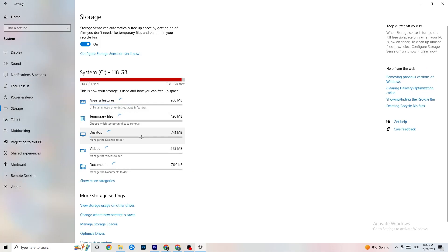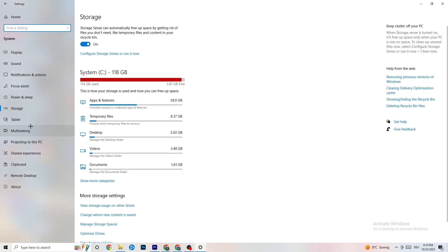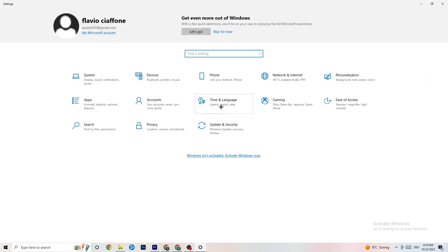Go to Storage, click on 'Configure Storage Sense', and run it now. Click 'Clean Now' — it will clean every trash file currently on your PC. Then go back to the main Settings page.